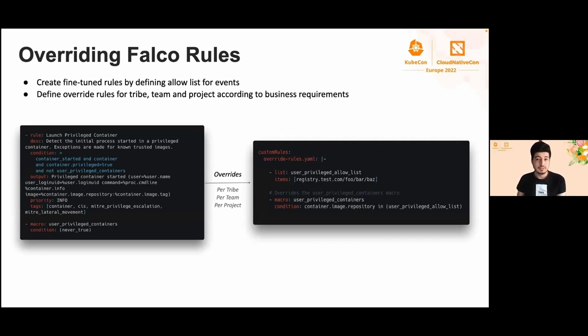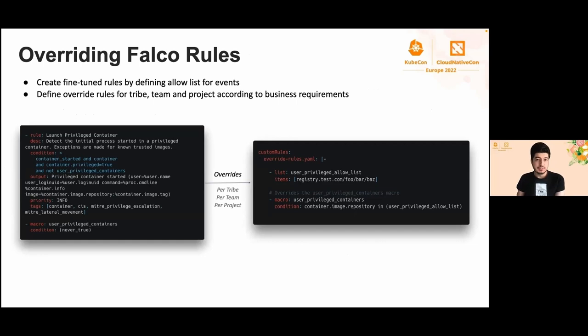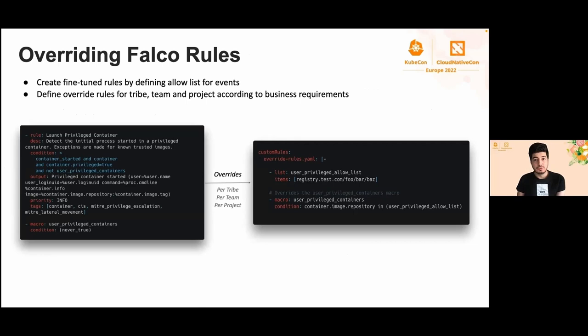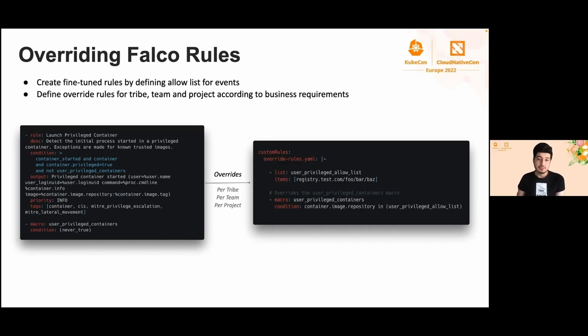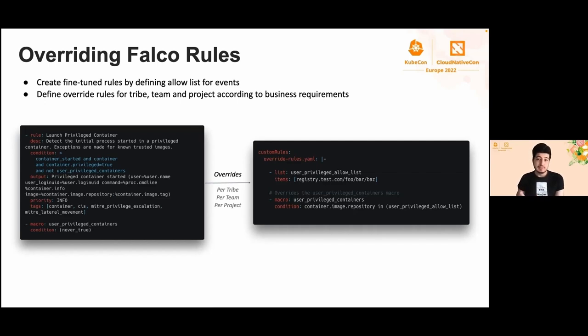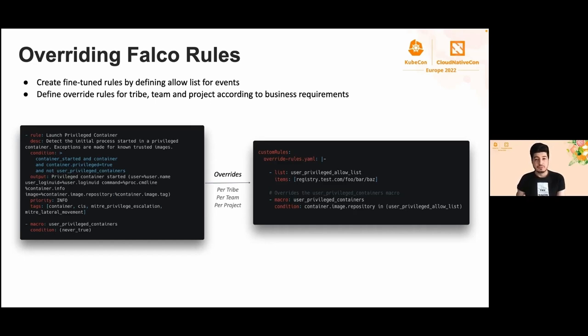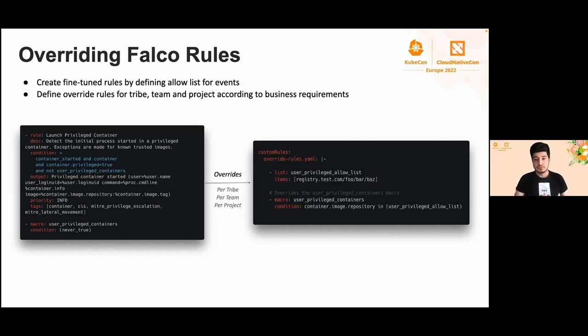Here's an example of what a Falco rule looks like. We are using this use case for detecting a privileged container that launches in the cluster. It's a simple logical expression combined with some conditions. When you deploy Falco with default rules, which covers many aspects for a variety of situations, this might cause some noise in your environment. This noise might mislead you if you are at high scale and throw many false positives.